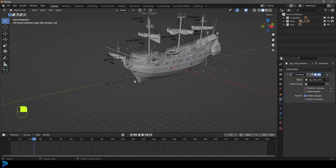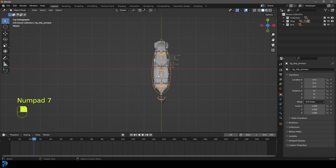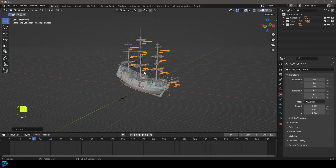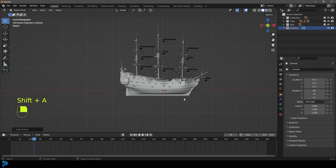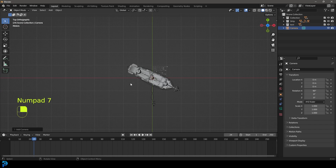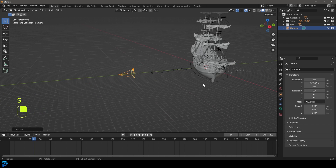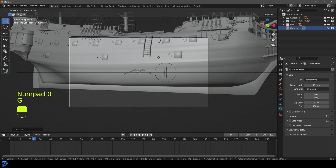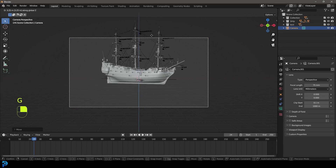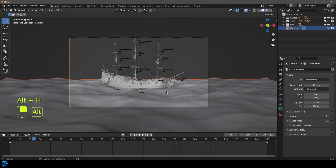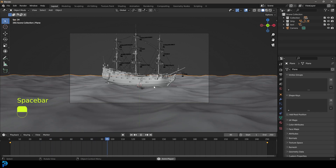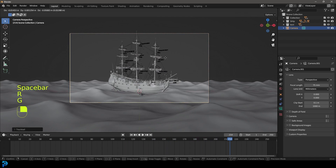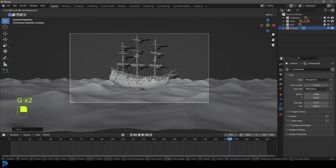Now we're going to grab the ship and go to top orthographic view, then press R to rotate it a little bit so it's at an angle. Go into the front view, press Shift+A, and add in a camera. Go to top view, press G, Y, and move it forward in the scene. In the camera settings give it a focal length of 75. Go into camera view, and with the camera active press G and middle mouse button to zoom back and get a nice view. Then press Alt+H to bring back the ocean.